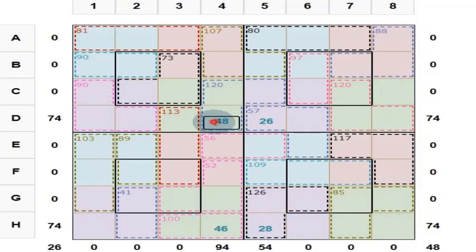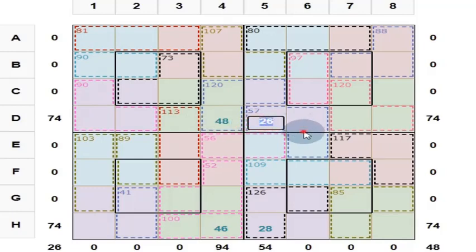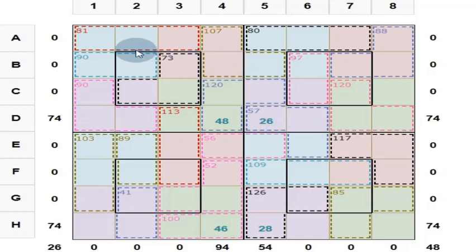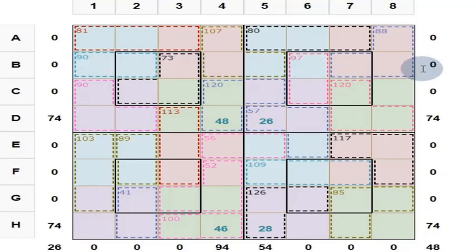For example, 48 is here — there will be no other place that 48 occurs. Likewise, 26 occurs here — no other place will have 26. These 8 numbers you add, you get 260. These 8 numbers you add, you get 260.